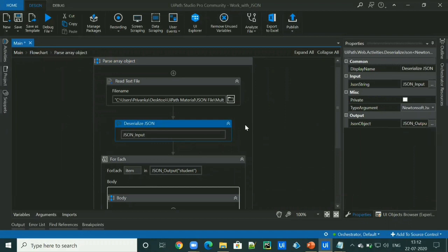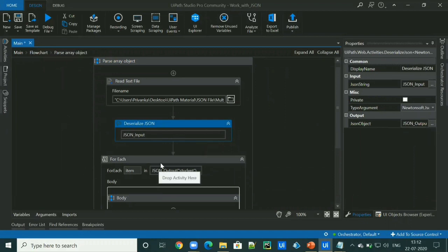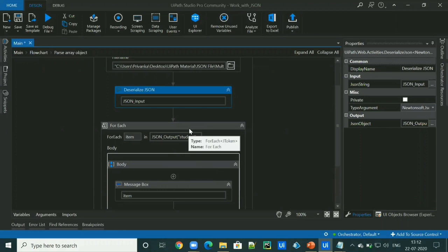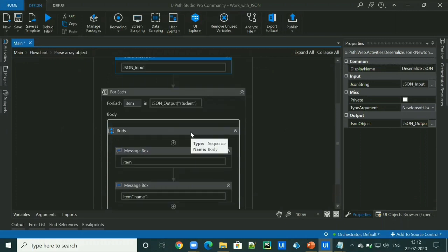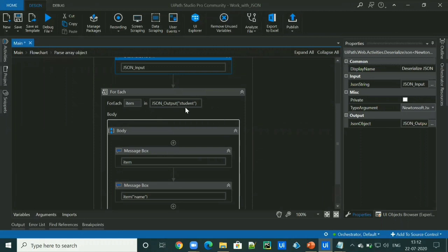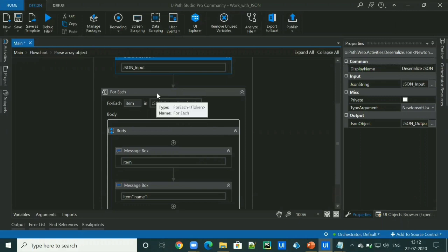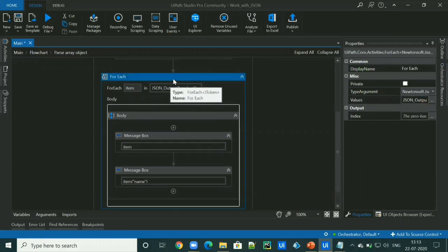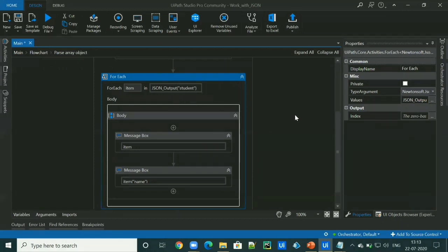And now to access each value, we will be using for each loop as we are accessing the values of student array. In for loop, we will pass a JSON object, followed by student in double quotes. So we are passing our array in this for each loop, a JSON array. We need to make sure to select the JSON token as a type argument.